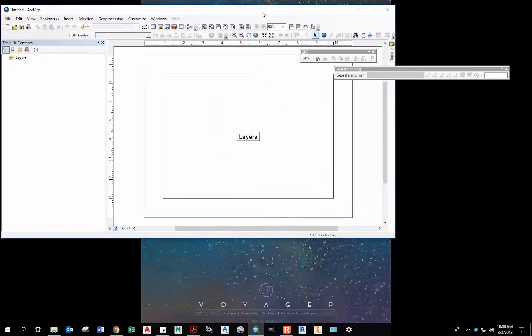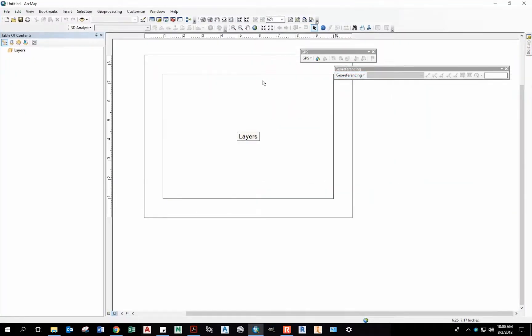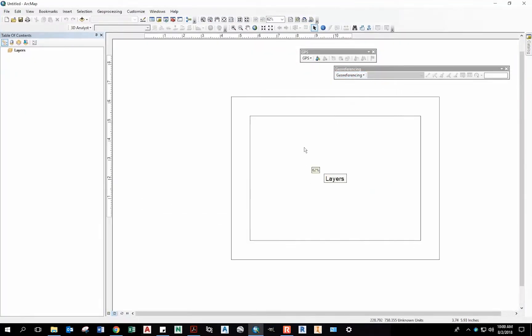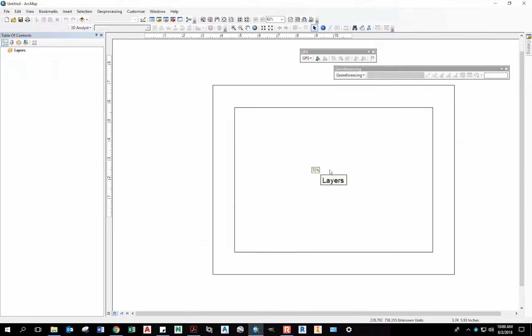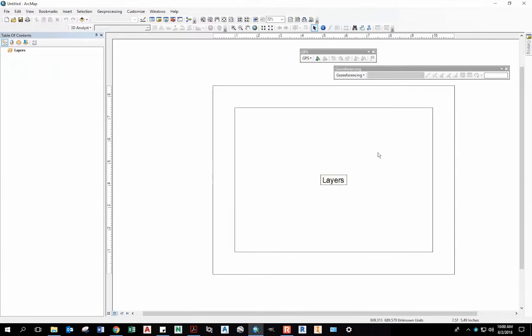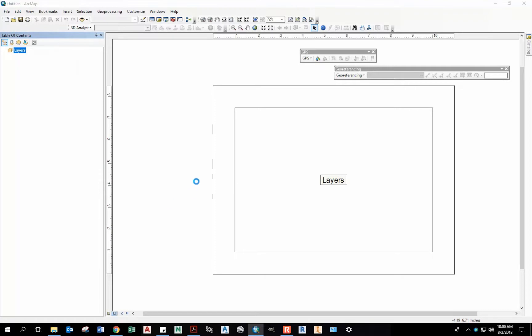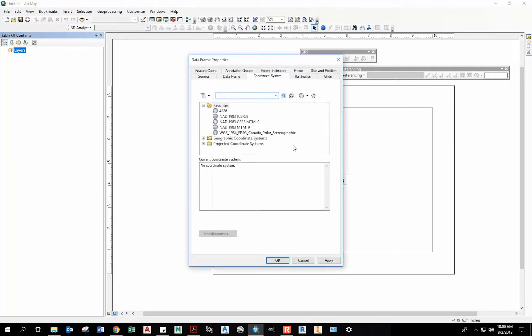Now we've just got a blank map. We can load all different sorts of data in here, but the first most important thing to do is to set the coordinate system. To set the coordinate system, you can go to Properties.